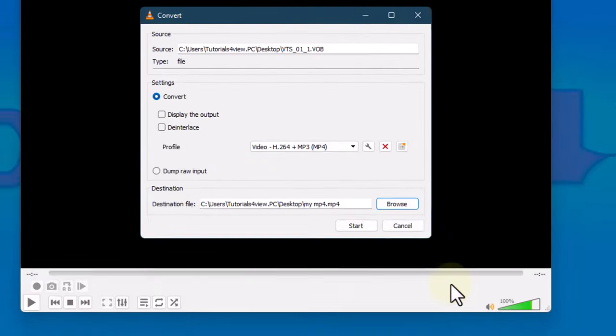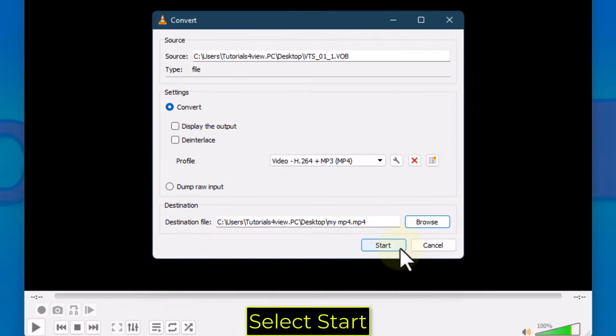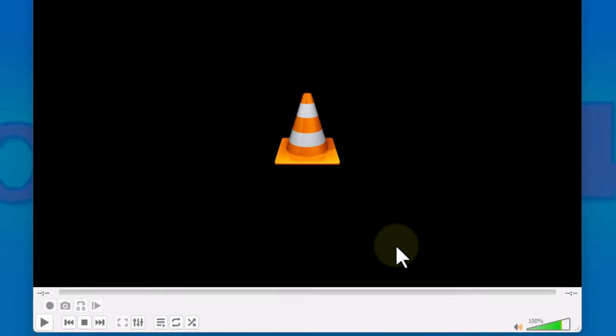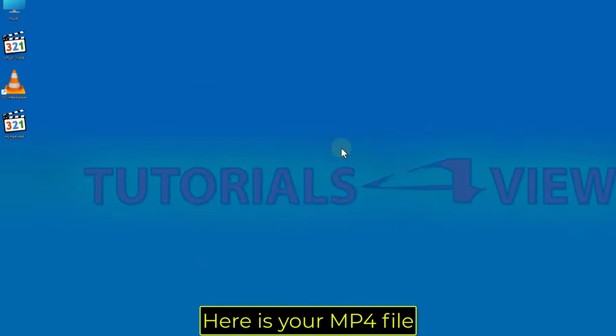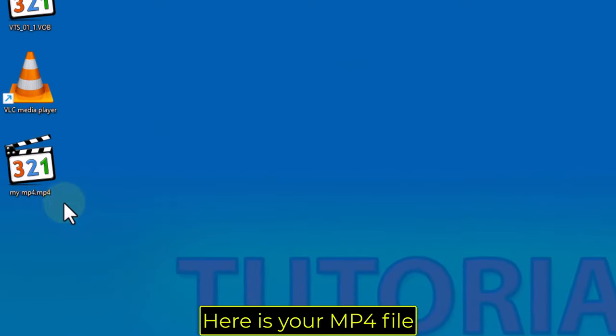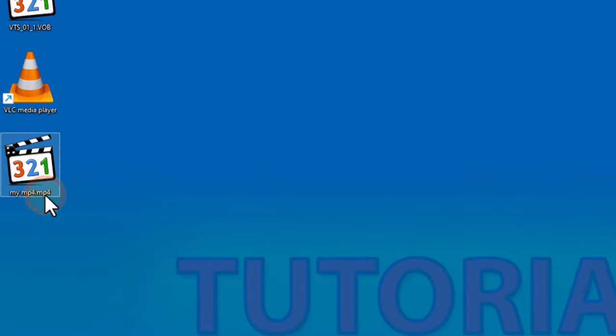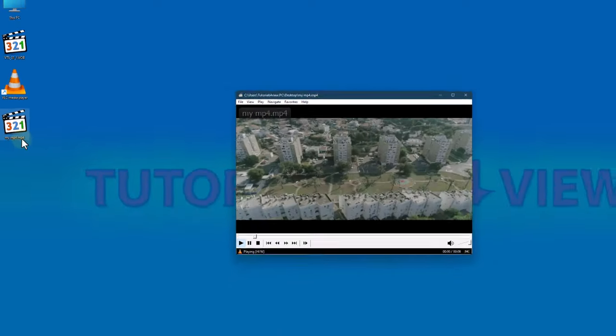Select Start. Here is your MP4 file. All done!